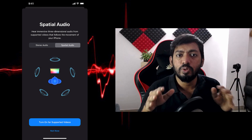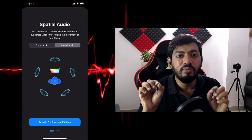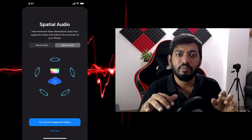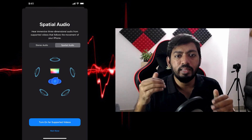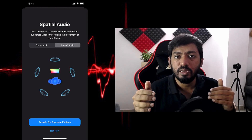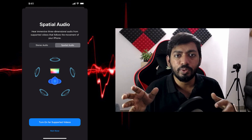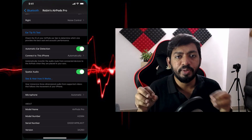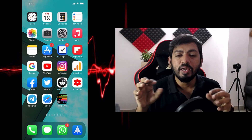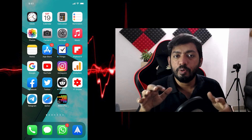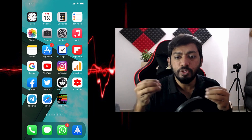There are also a couple of other services like Disney+ and HBO which will let you experience spatial audio as well.